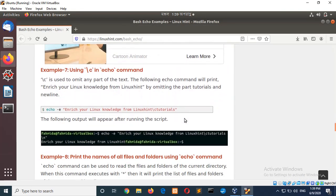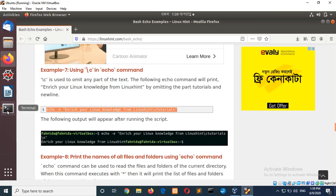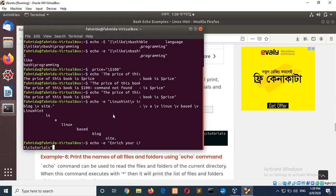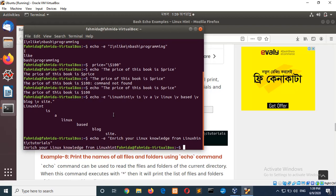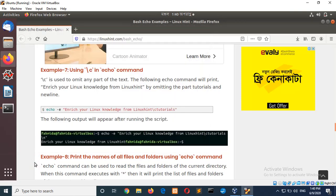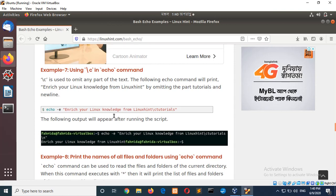Next example 7 using slash c. Now, you can see it omitted the new line and slash after slash c. So, the text is omitted. So, let's see there was 2gl but in the output 2gl part is omitted. So, if you want to omit any part from the string then use slash c before that string.